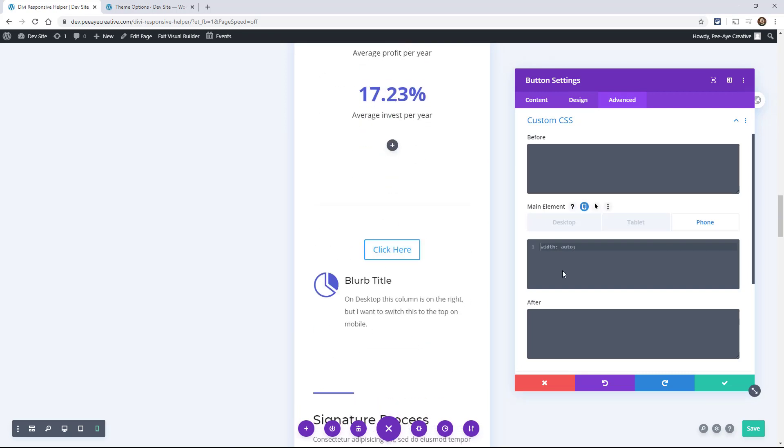And we're not really teaching you CSS in this course. But this is just an example of how you can use the built in settings in Divi. So I want this button to be 100% wide. There you go.